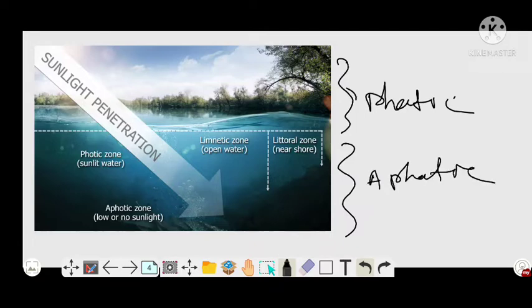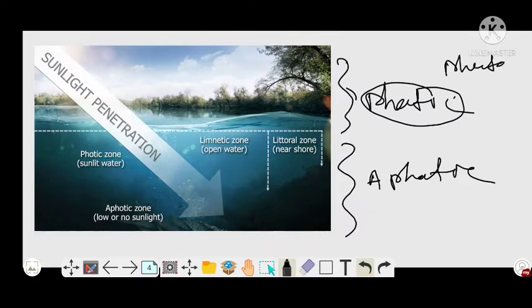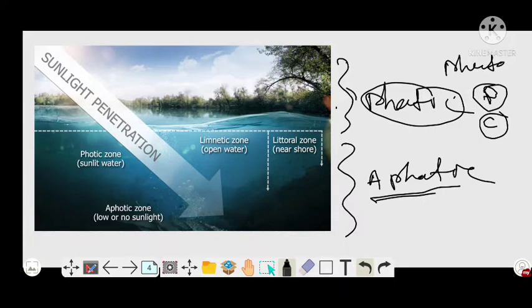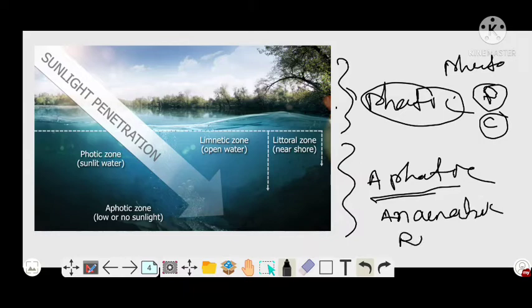In the photic zone of the pond ecosystem, light penetrates, meaning photosynthesis occurs. If photosynthesis occurs, there should be producers and consumers. So in the photic zone, both photosynthesis and aerobic respiration occur. In the aphotic zone, light is not present, so without light there is no photosynthesis — only aerobic respiration occurs.